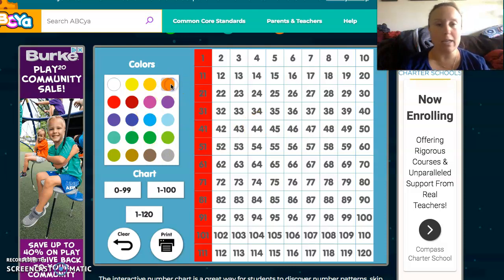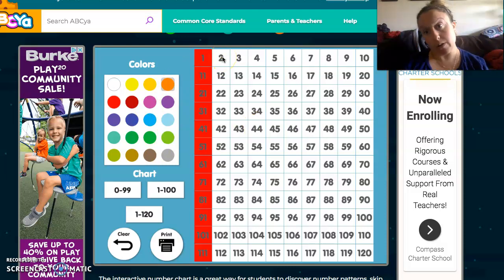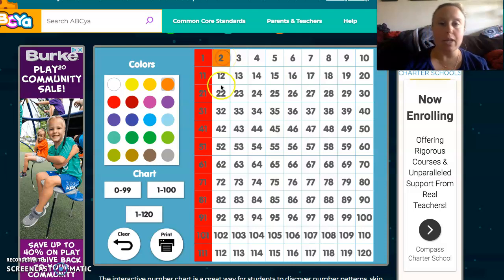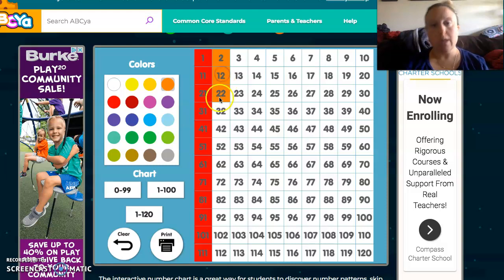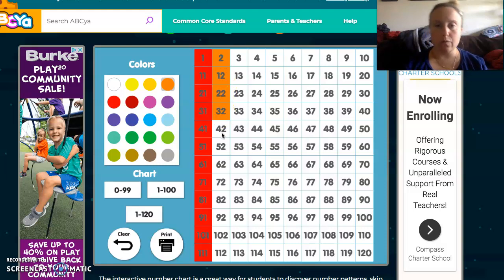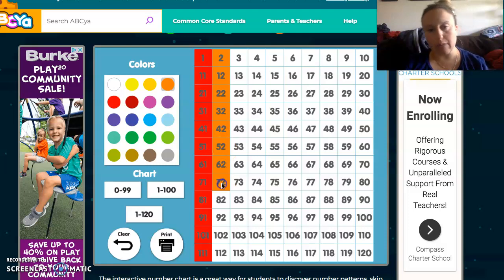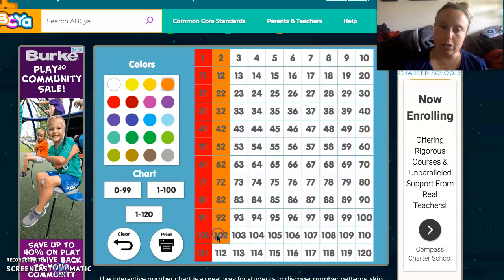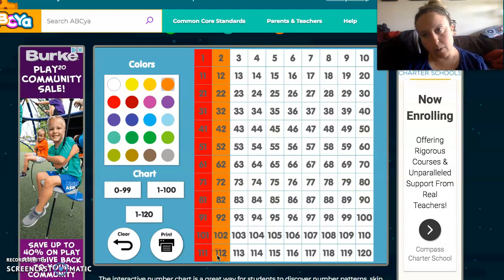Now I'm going to change my color to orange — rainbow! And now I'm going to count by 2s: 2, 12, 22, 32, 42, 52, 62, 72, 82, 92, 102, 112.